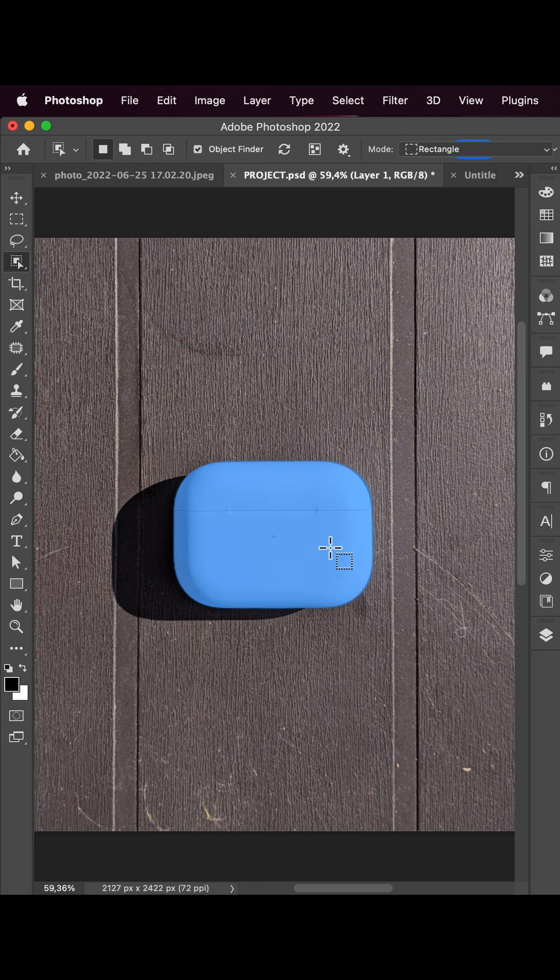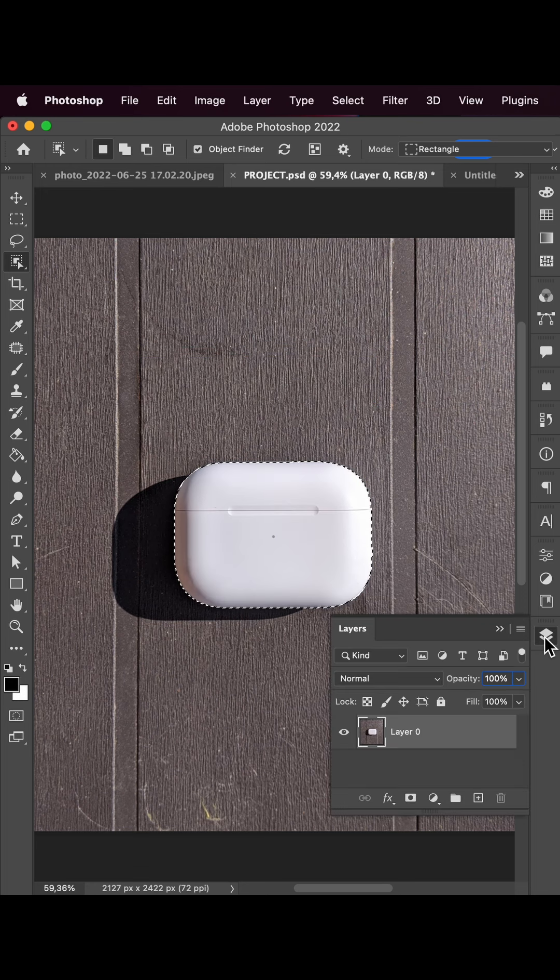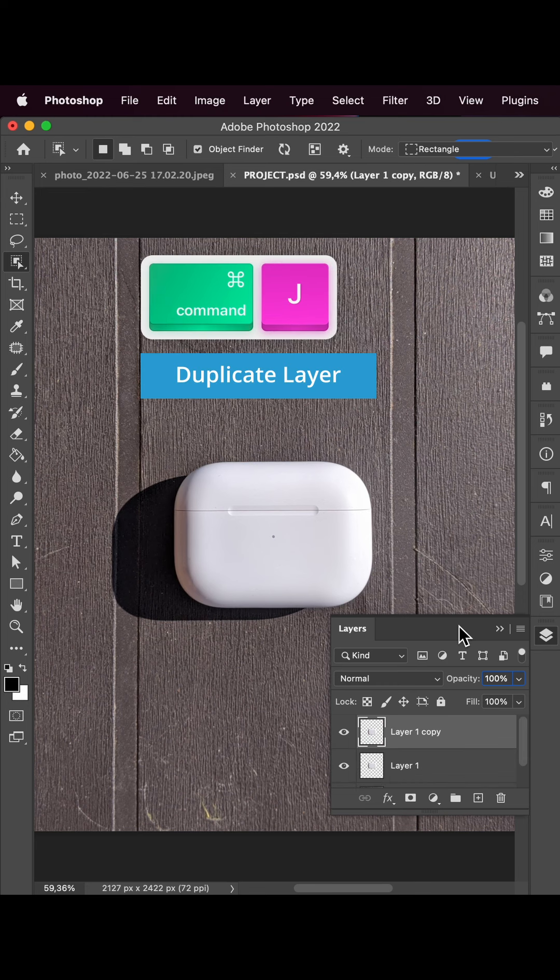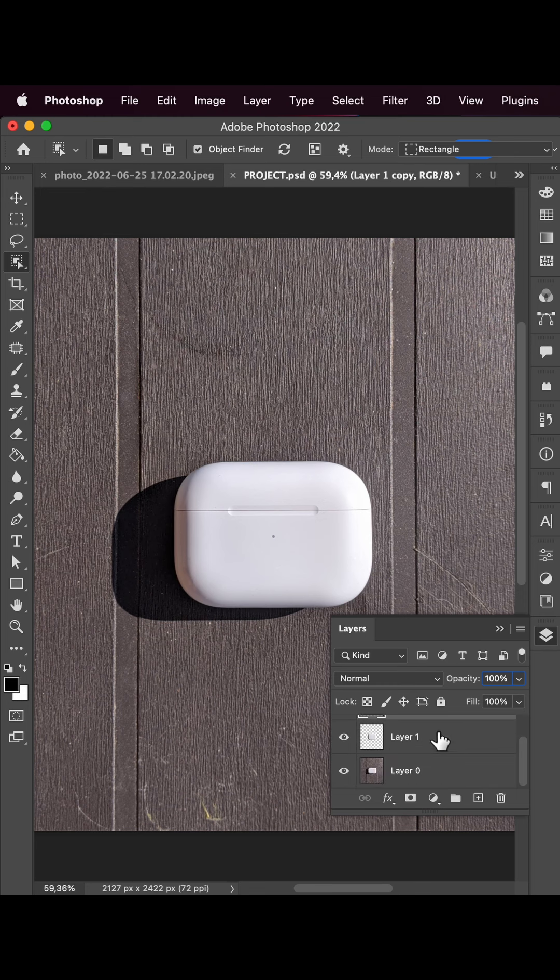We can cycle through selection tools with Shift+W. That's the one. Let's choose our headphone case.